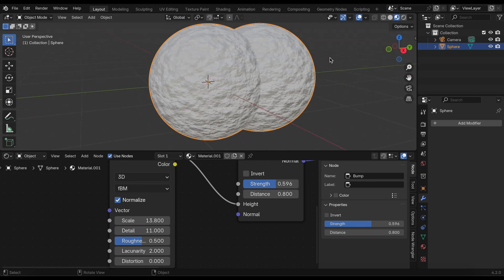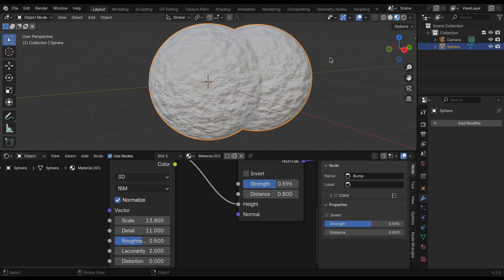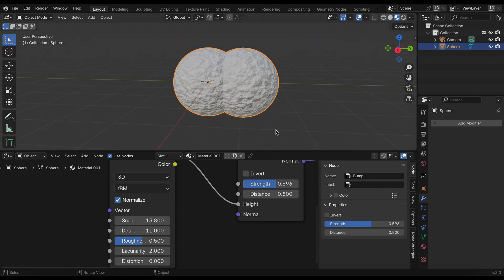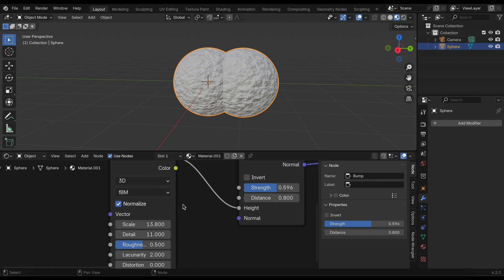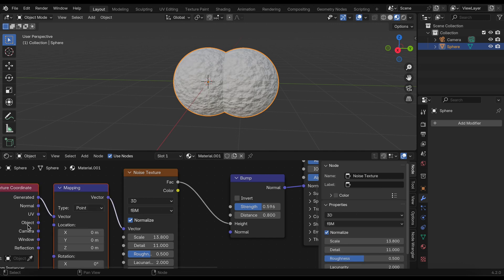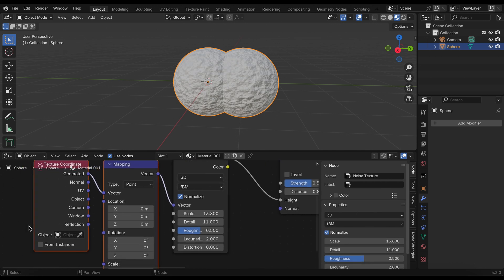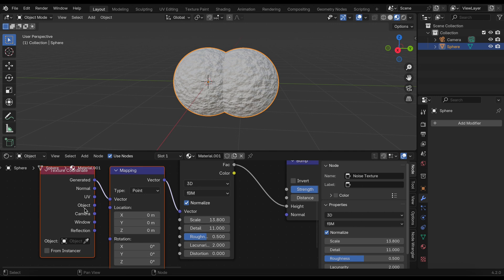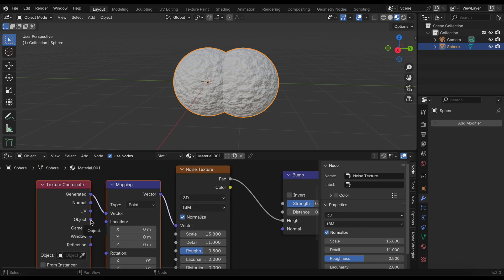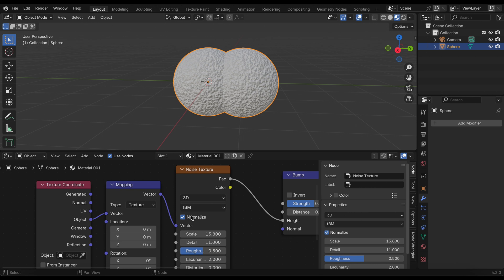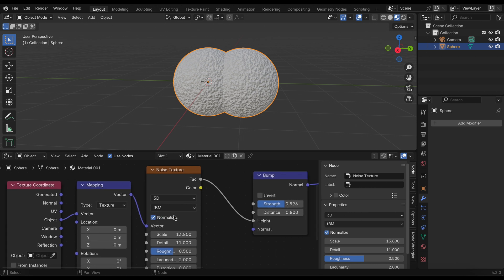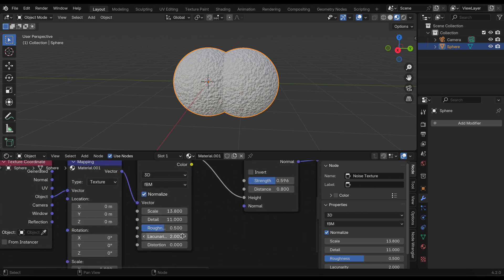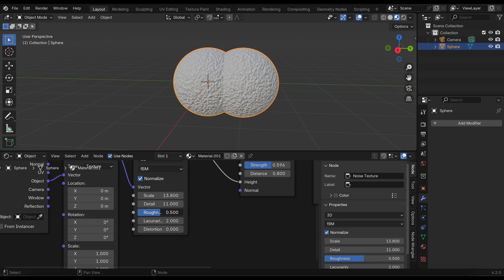Now I'm going to add the mapping and texture coordinate. Select the noise texture and hit Ctrl+T. We can connect from the texture coordinate and the object to the vector. Maybe change the type in the mapping to texture.